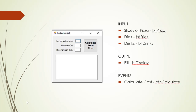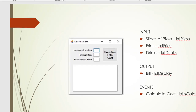So this is our form — three small text boxes to enter how many slices of pizza are ordered, how many portions of fries, and how many soft drinks. We click the button, calculate the bill, and display it in a list box.